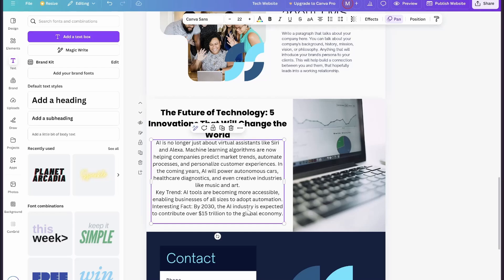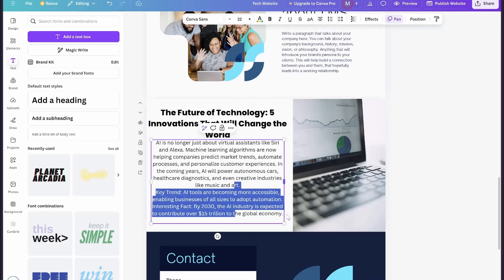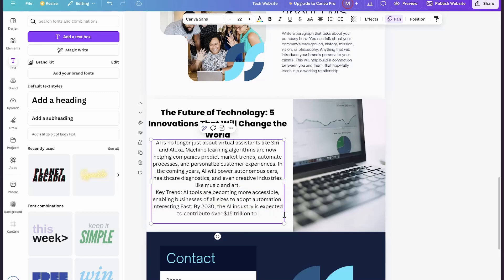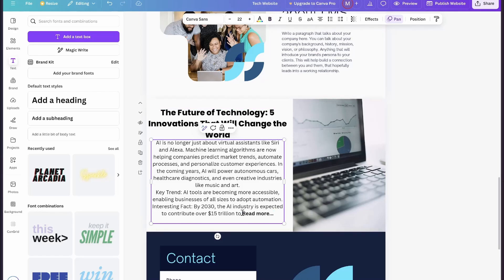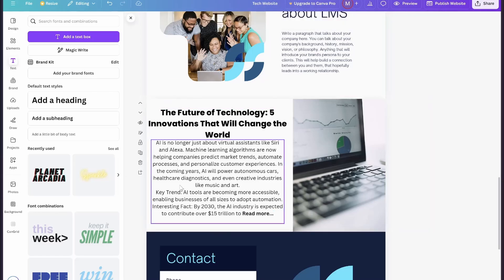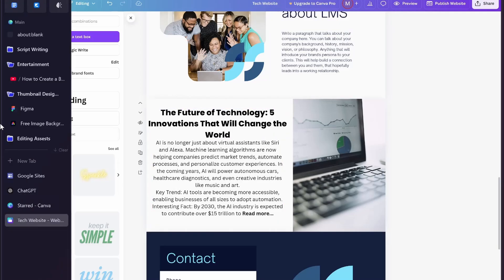Once you do that, at the end simply add a text saying 'Read More'. Then select the text and make it bold.